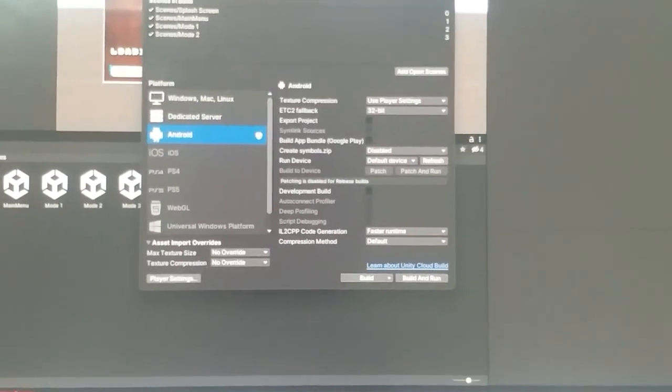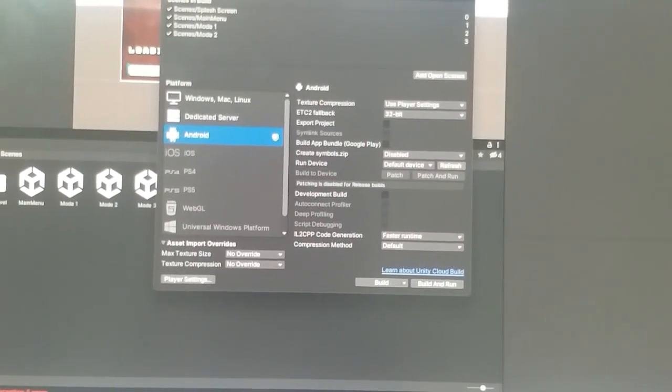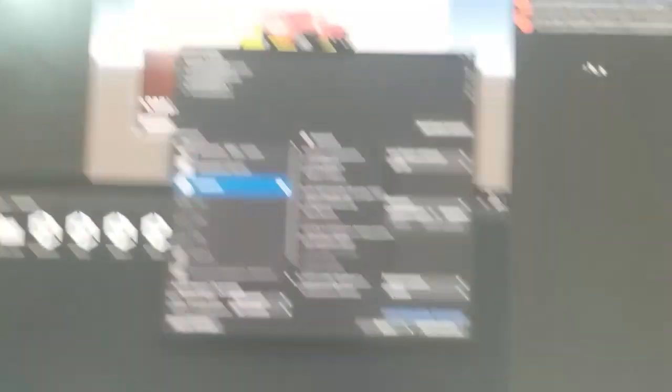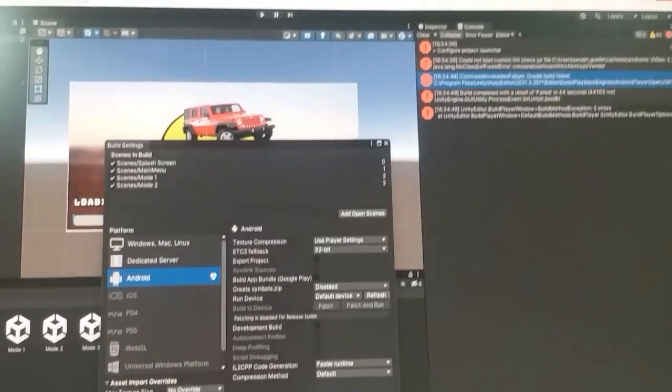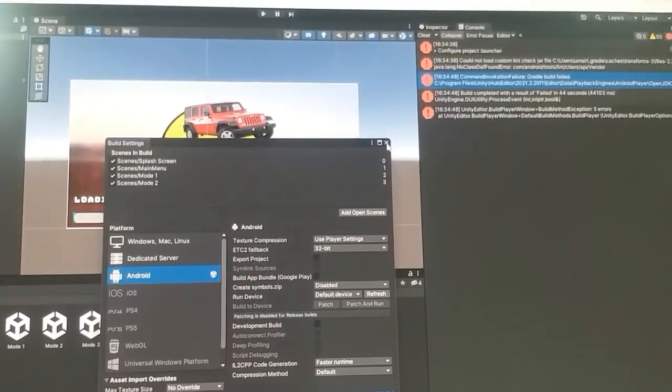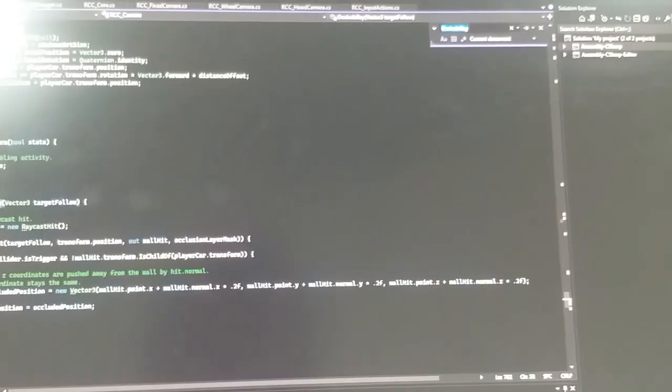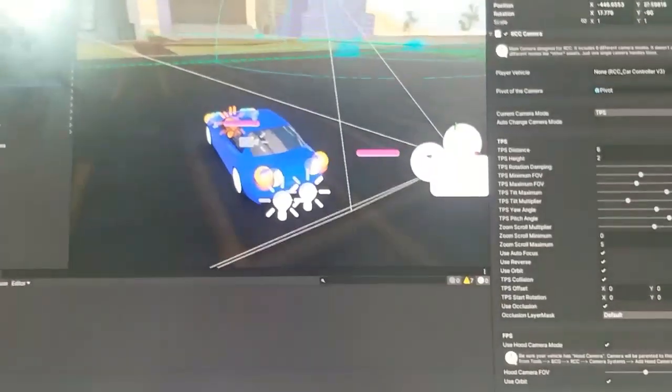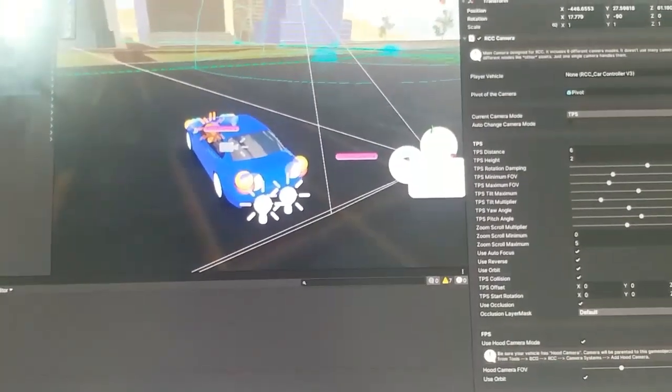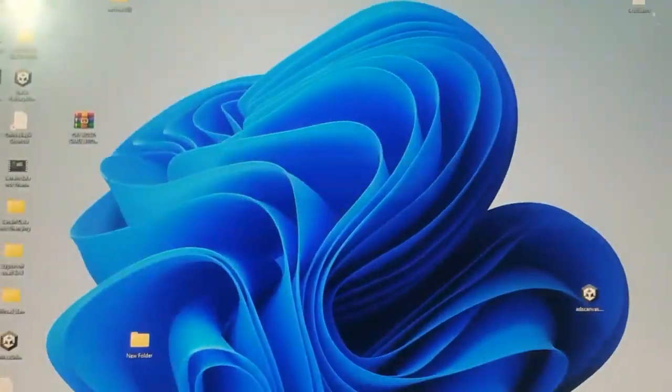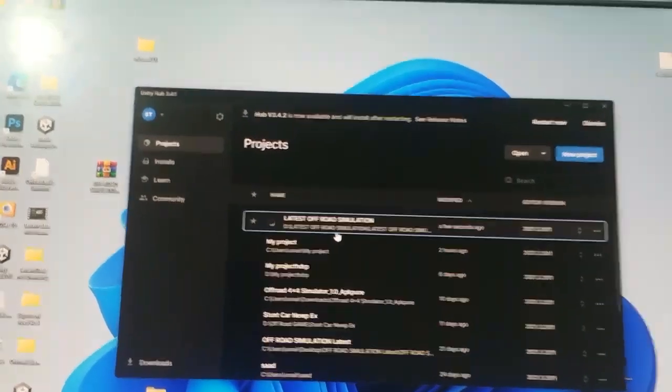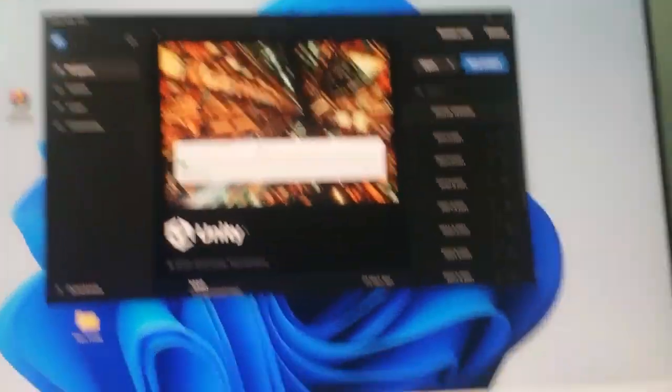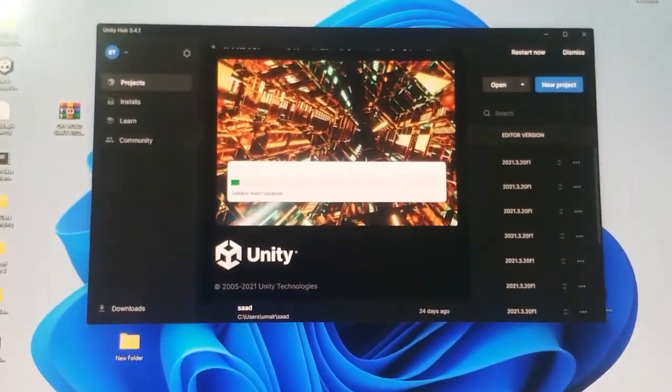In order to fix this, you have to close the Unity editor. After that, you have to again open that project in which the build failure occurred.